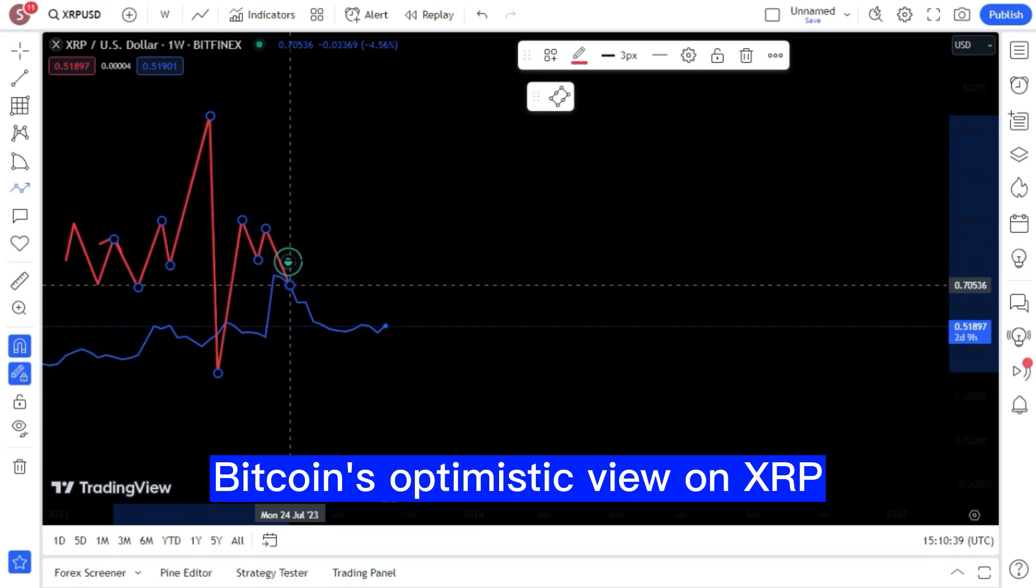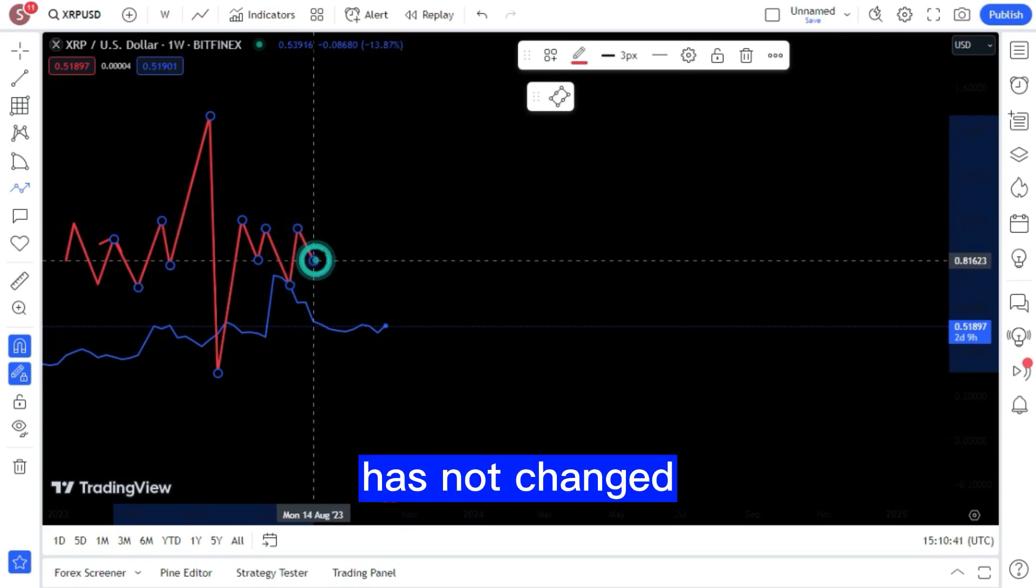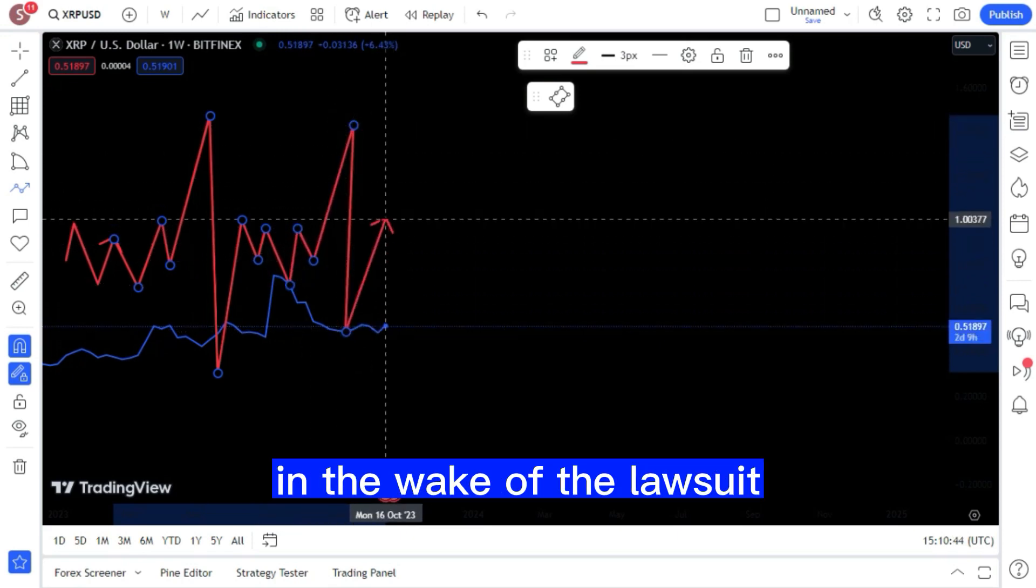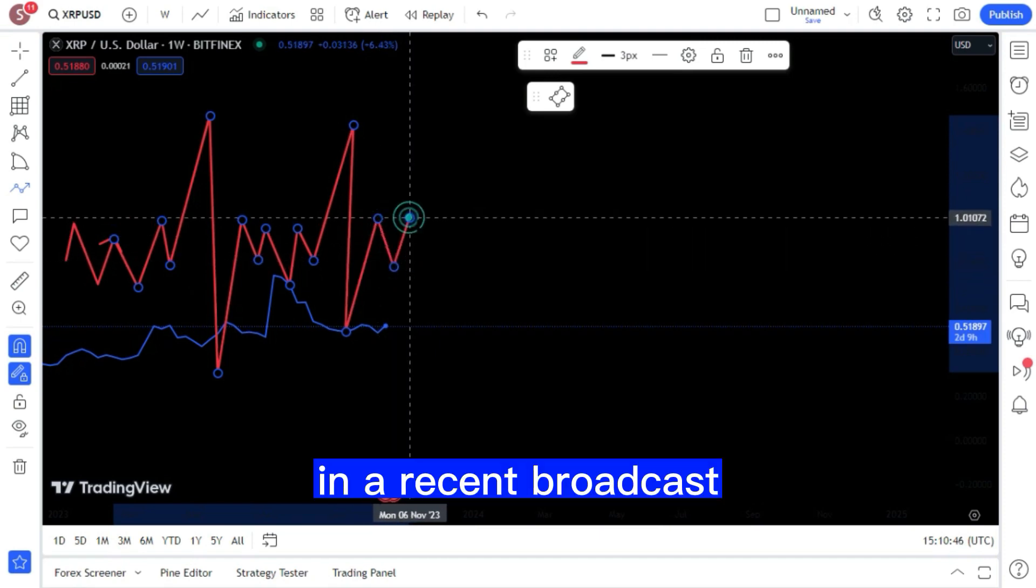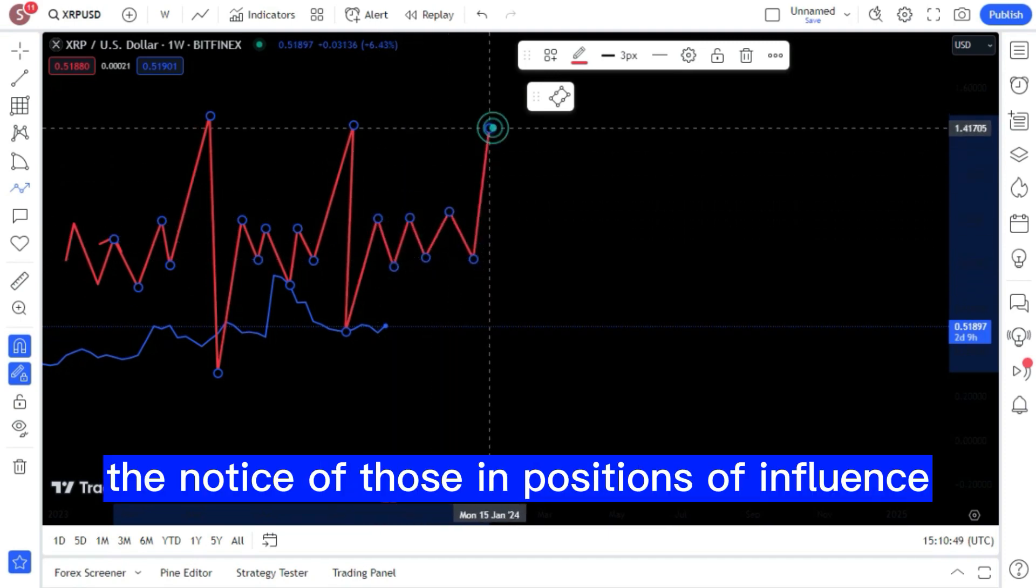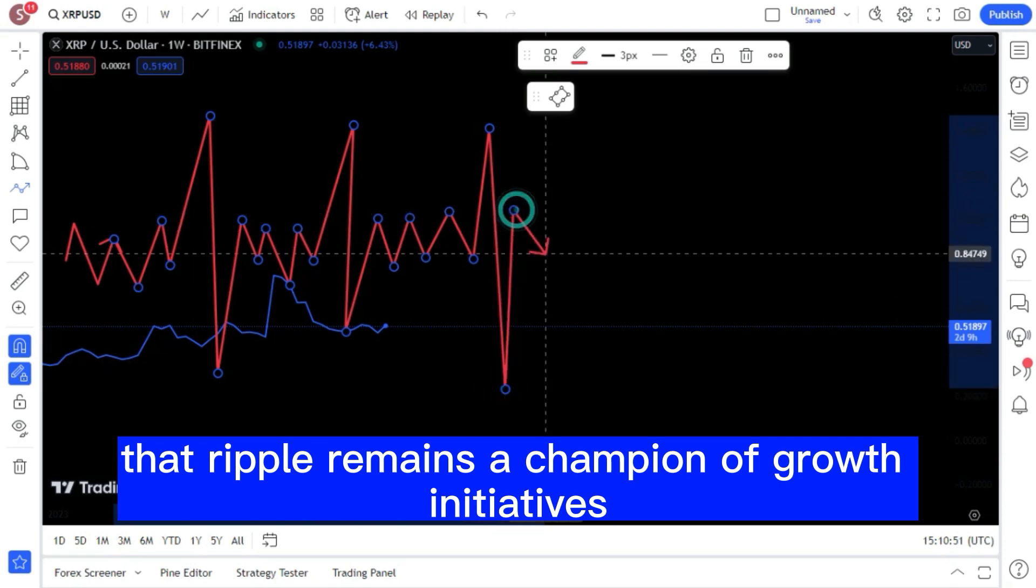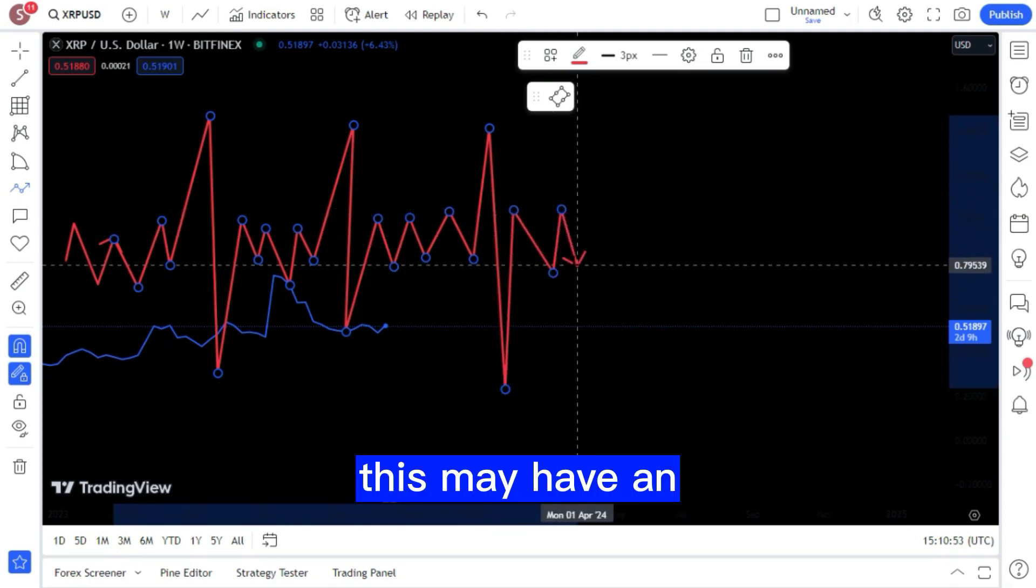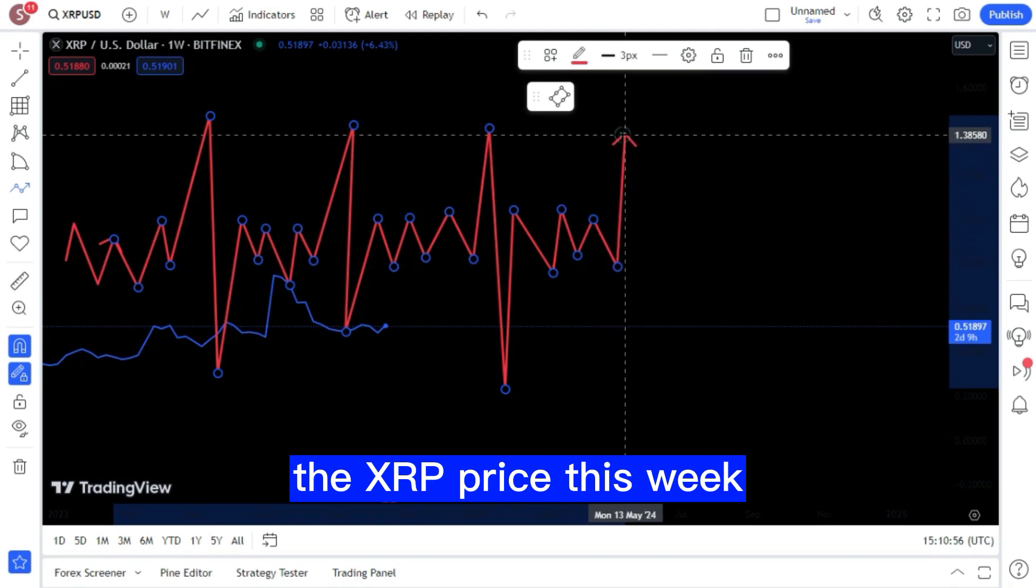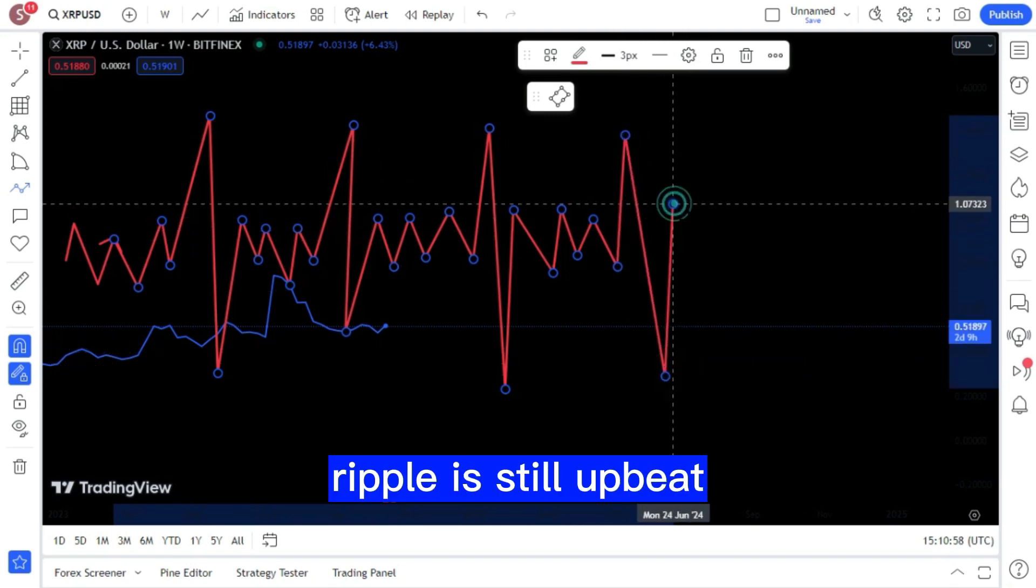BitBoy's optimistic view on XRP has not changed, despite some skepticism in the wake of the lawsuit. In a recent broadcast, it was brought to the notice of those in positions of influence that Ripple remains a champion of growth initiatives. This may have an effect on the upward trend of the XRP price this week.